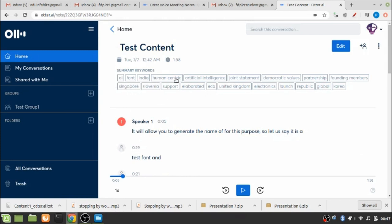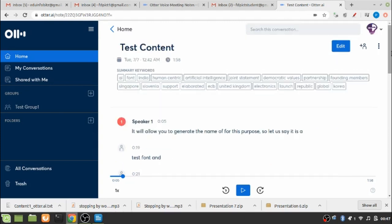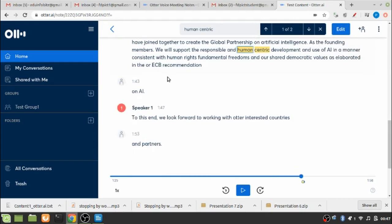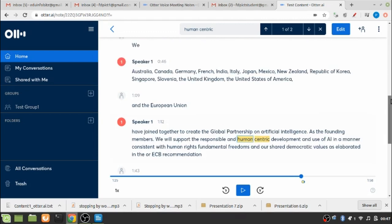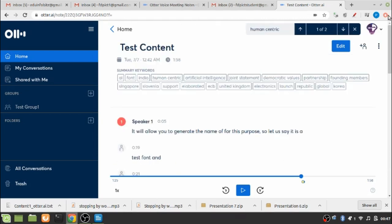You can see that some keywords have been generated based on the content that I have already read out. If I click on any of the key content, it will show me its actual position and based on this I can make necessary modifications if I wish to. Here is one option as you can see, the option for edit.